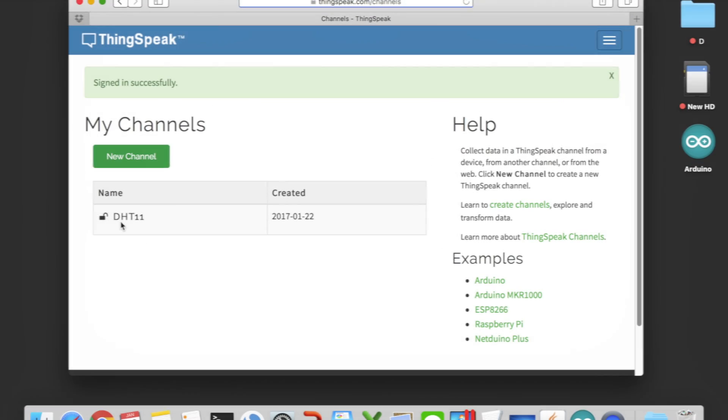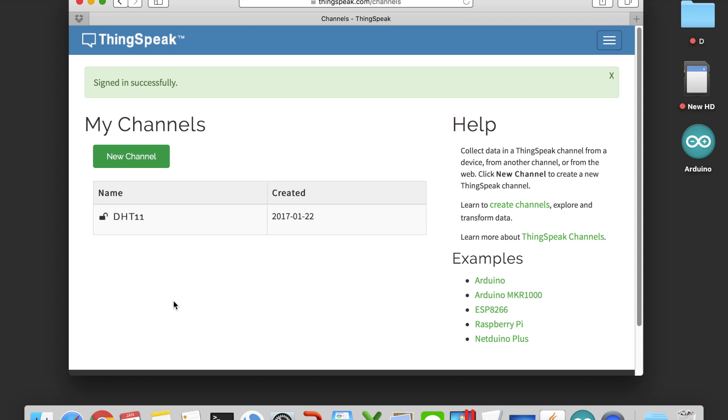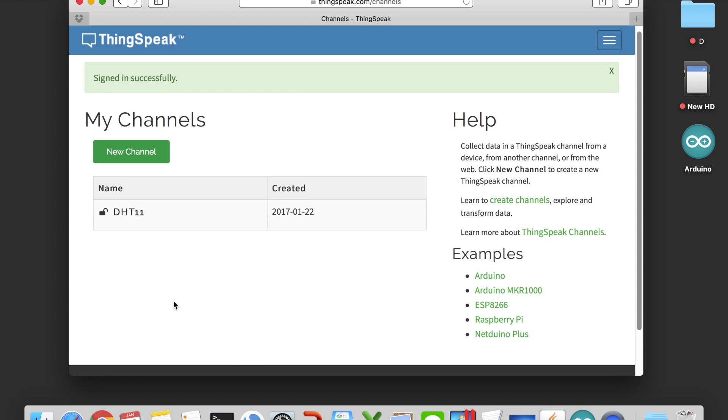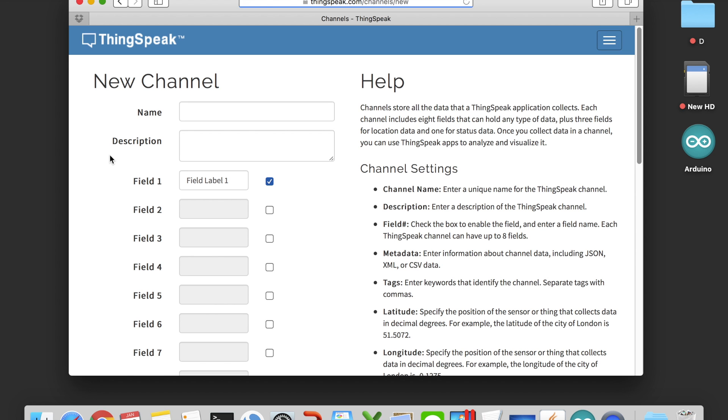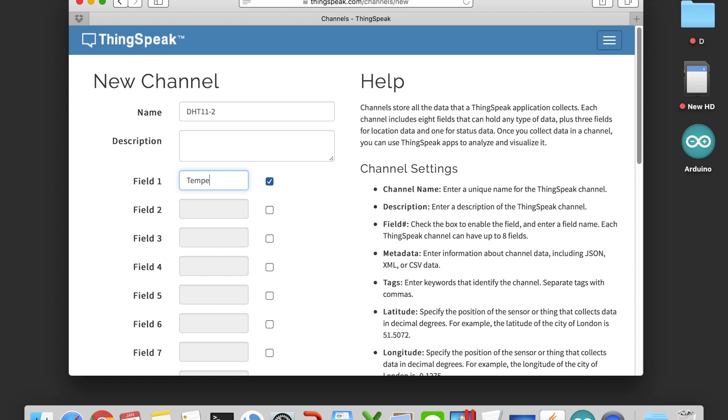After you log in the ThingSpeak account, we can start a new channel to upload our temperature data. Click on new channel, you can put the name of the sensor in the name field, and in this project, sensor data 1 will be temperature, and sensor data 2 will be humidity.